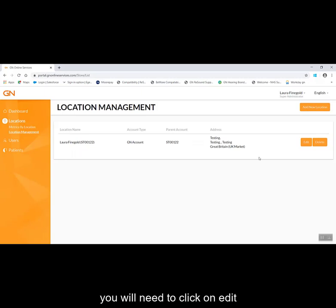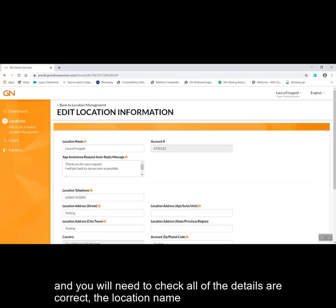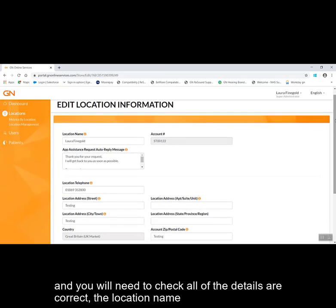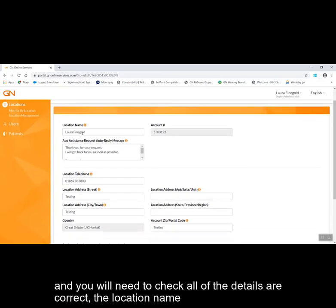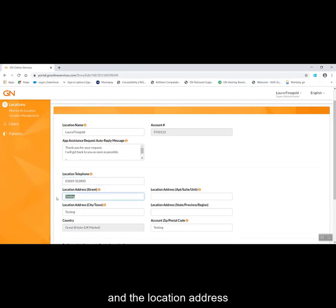You will need to click on edit and check that all of the details are correct: the location name, the location telephone, and the location address.